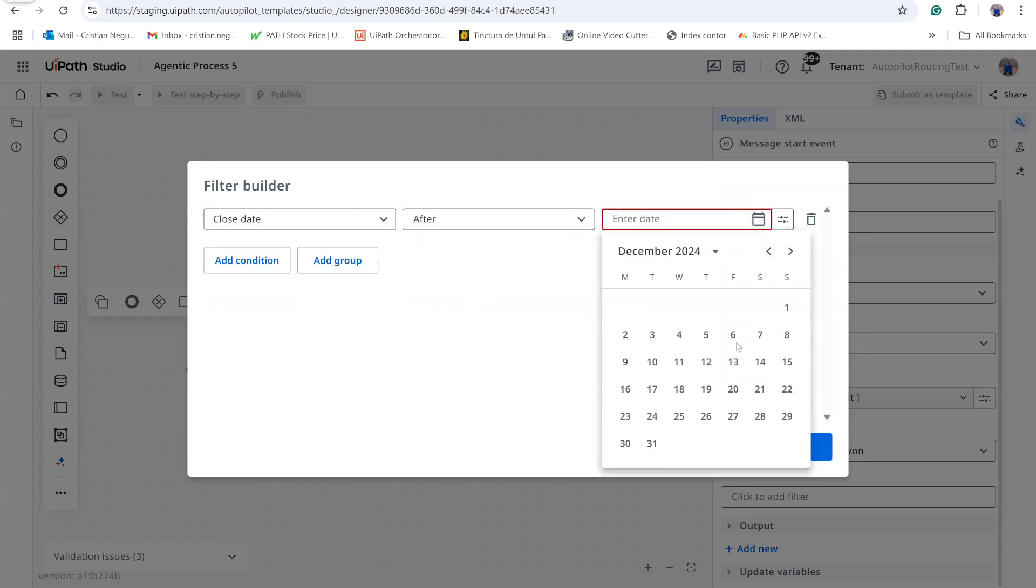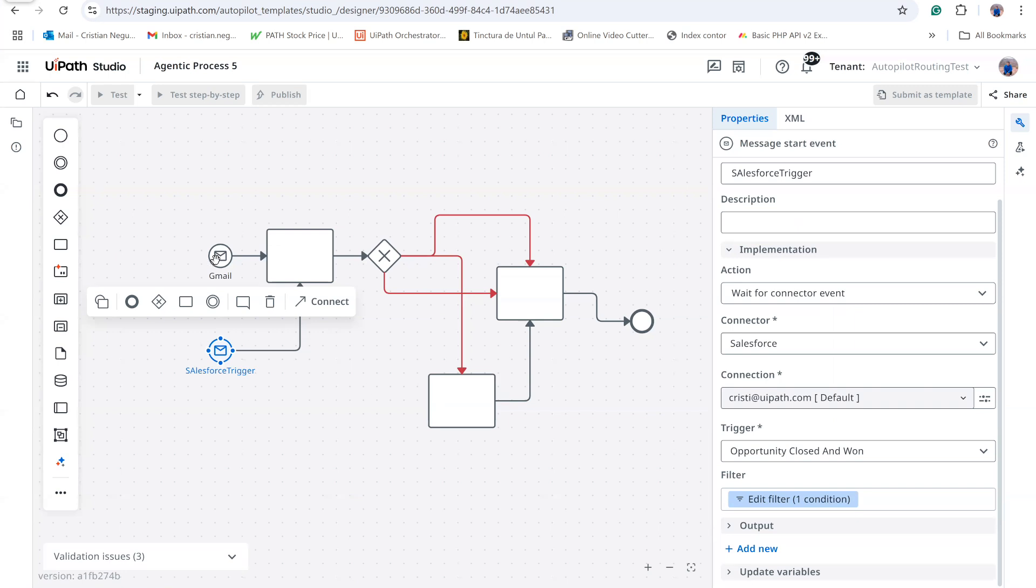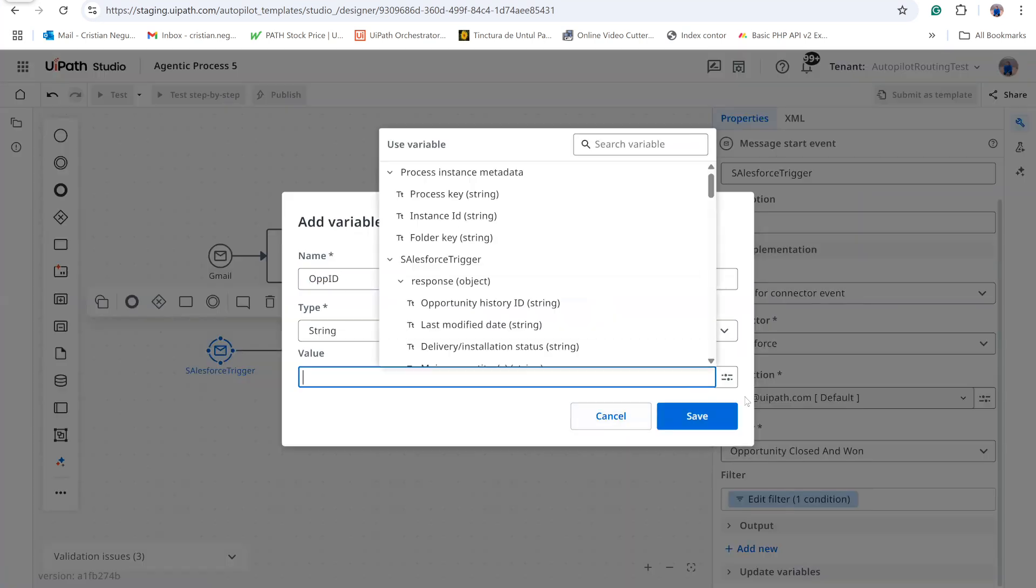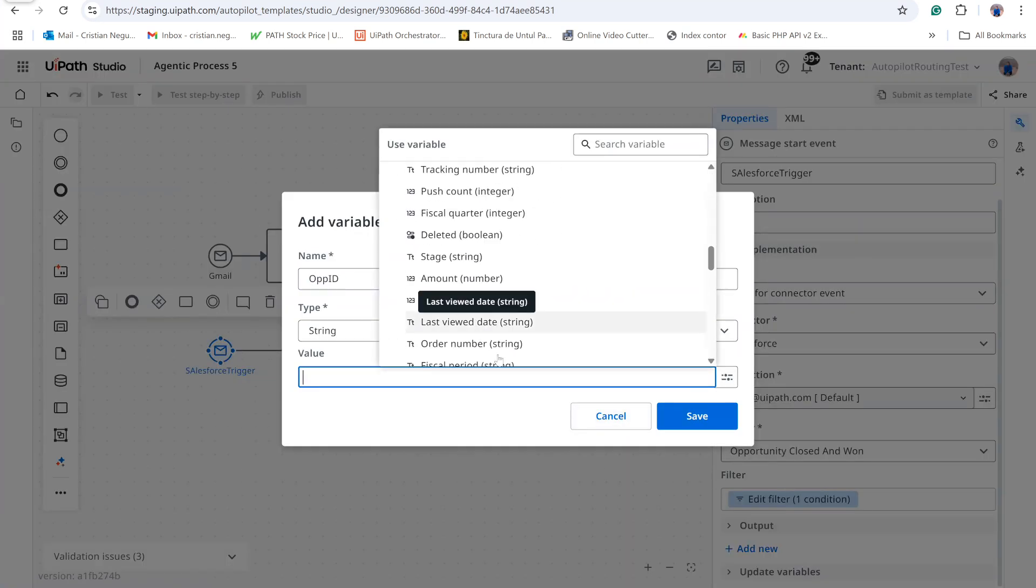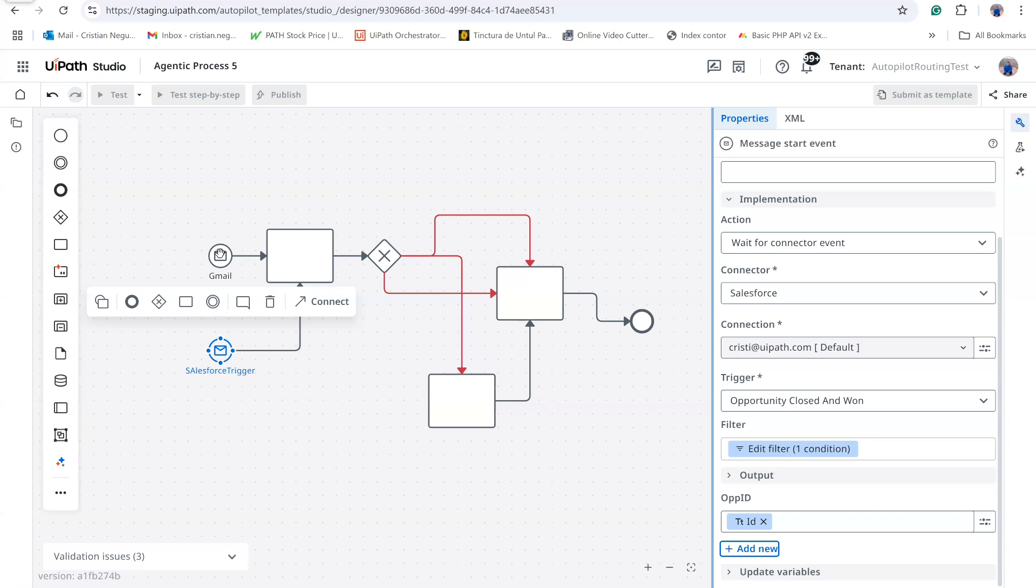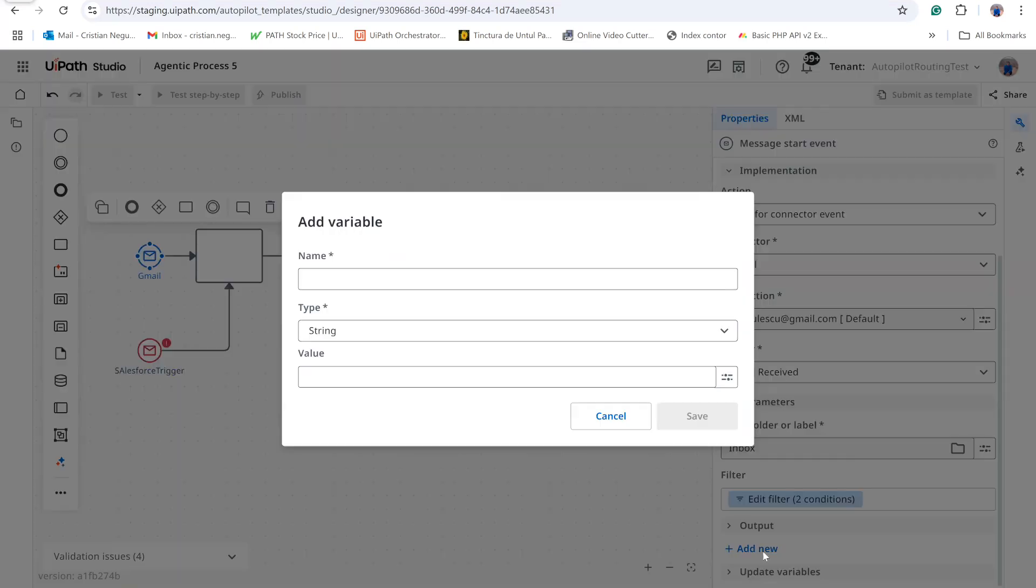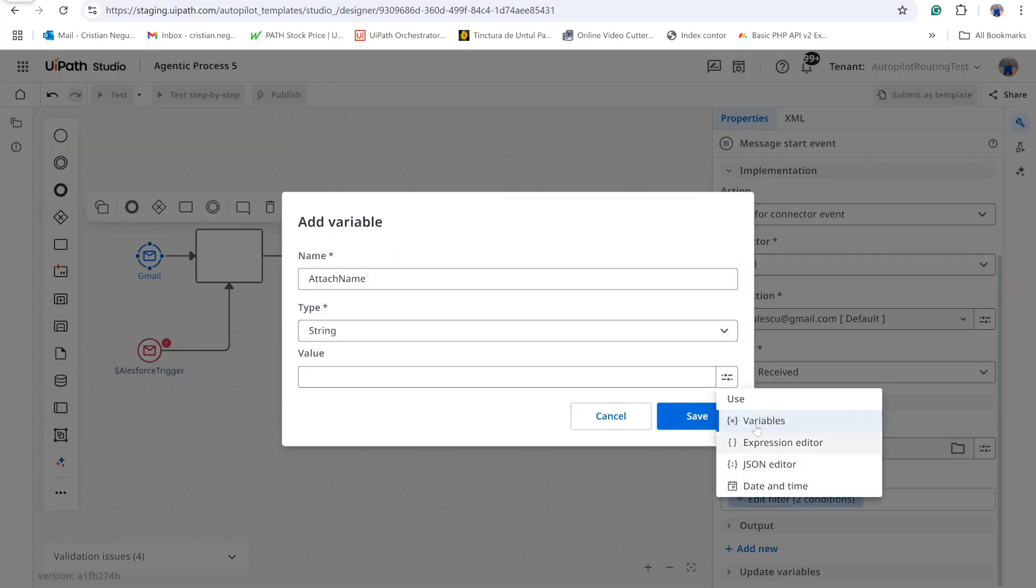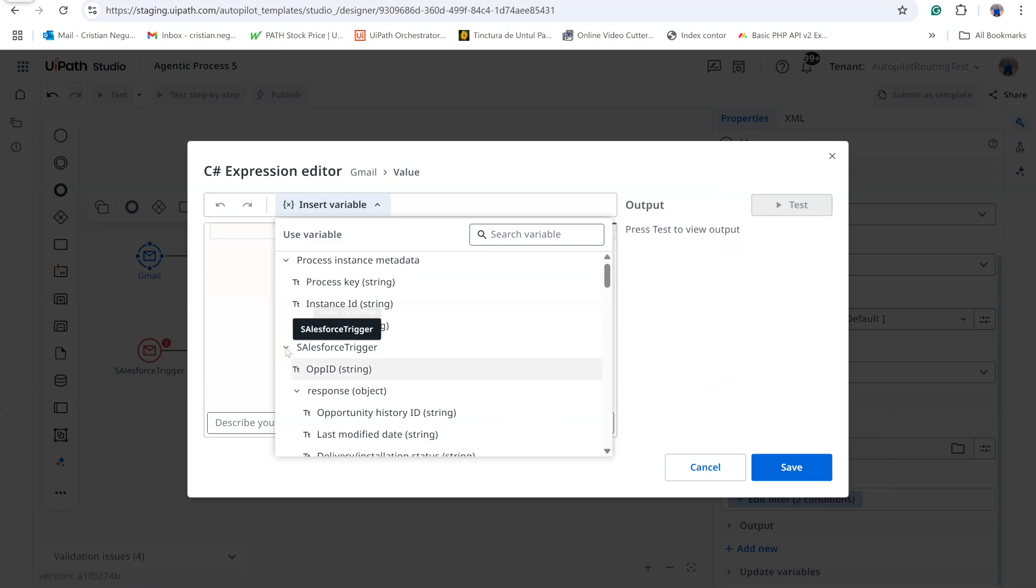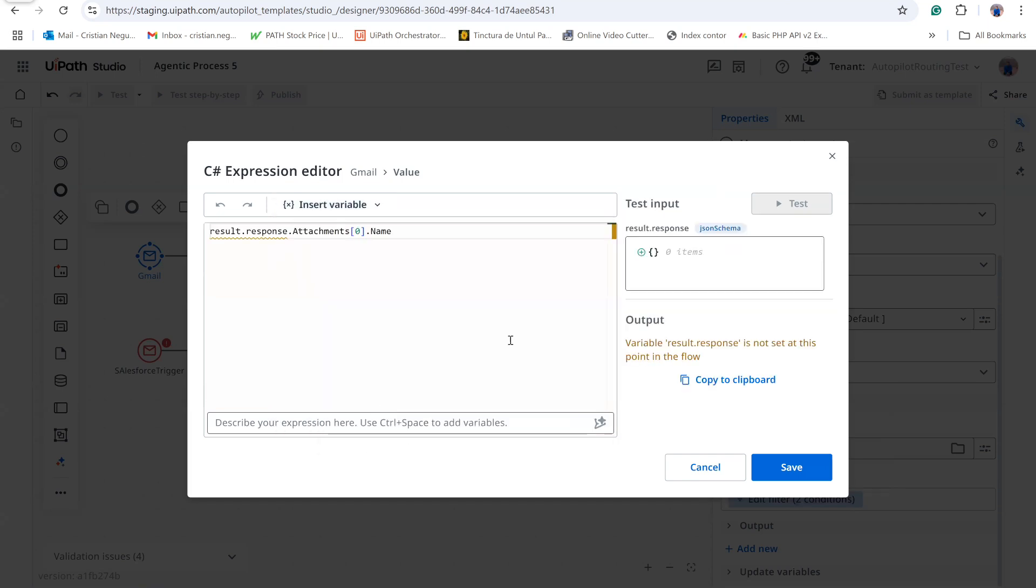Each trigger exposes output variables. From Salesforce, I capture the opportunity ID by mapping the ID field. From Gmail, I retrieve the attachment name using the corresponding variable. I will move quickly through the remaining configuration because we will run a fully prepared demo later.